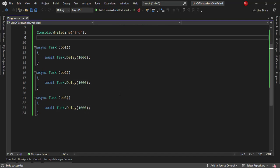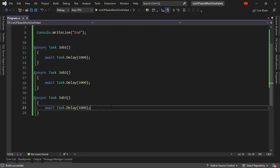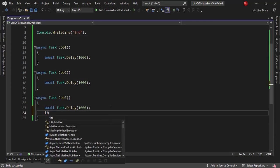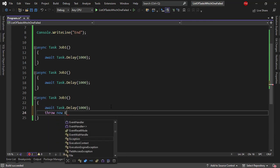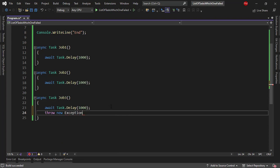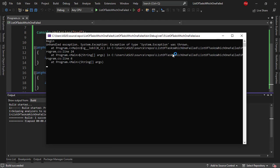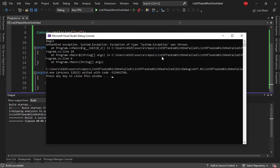Now if I come here for example to job three and I say throw new exception, then if we press Control F5 we are going to see that we have the exception here on the console and our application was abruptly stopped.